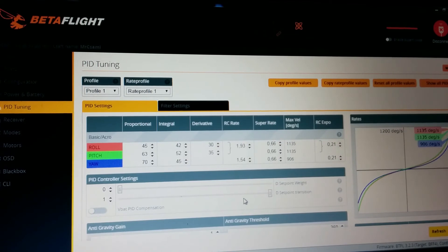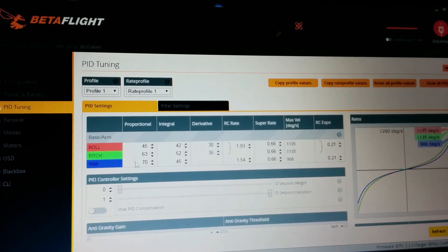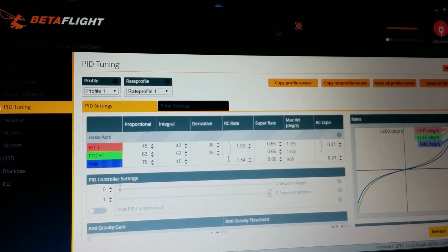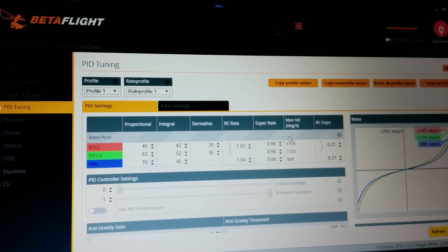PID tuning. These are almost the factory values, I just tweaked it a little bit. And these are my rates. You can try it. I really like that.